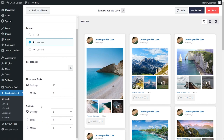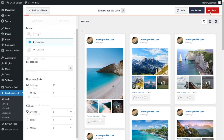Below that, you can also choose how many columns you want to display on desktop, tablet, and mobile as well. If you make any changes to the layout of your feed, go and click on save in the top right corner.